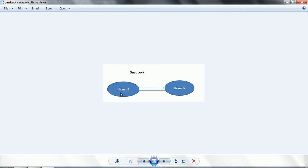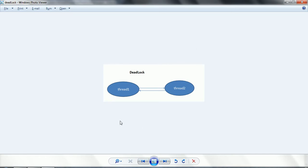Deadlock is a situation where Thread 1 is waiting for a lock which is already acquired by Thread 2, and Thread 2 is waiting to take a lock on the object which is already acquired by Thread 1. So now both threads are waiting for each other to release the lock. This situation is called a deadlock — where multiple threads are waiting for each other to complete their operations.